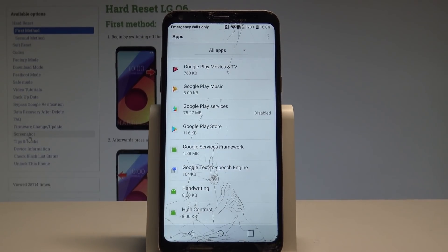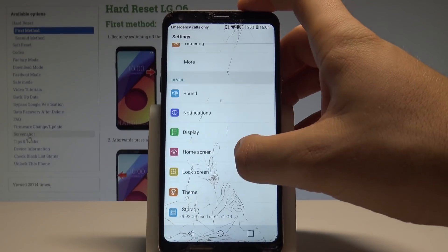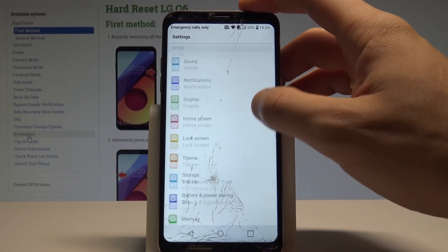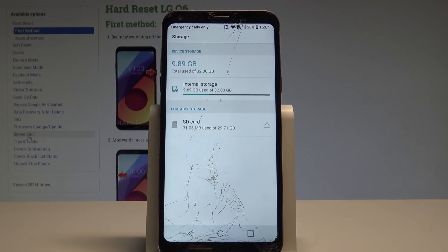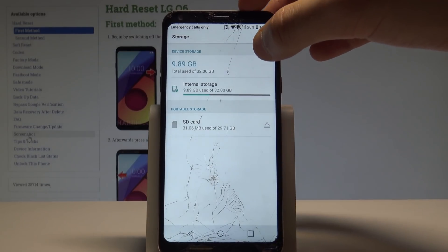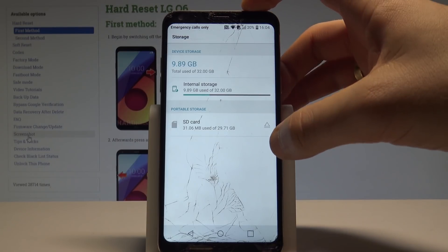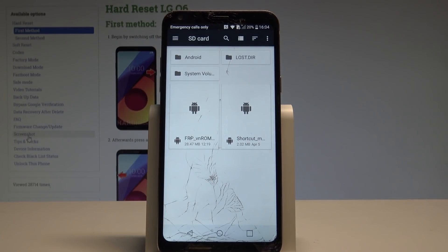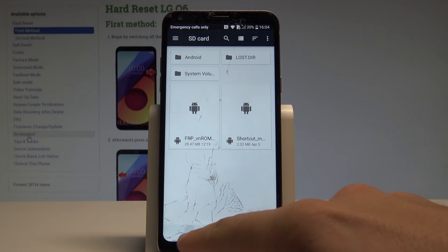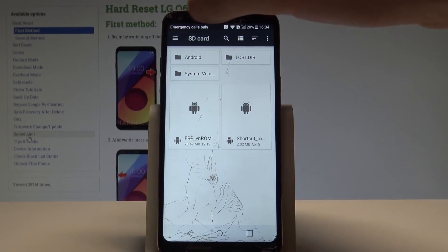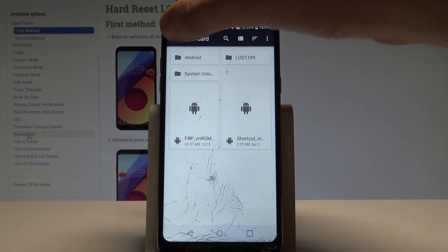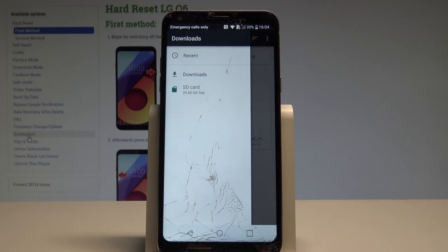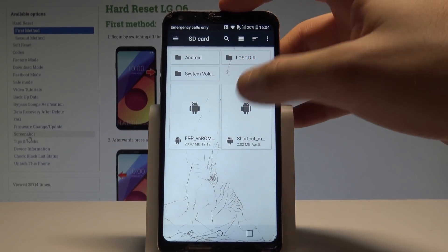Now let's go back to Settings and choose Storage. Here I have the Storage settings — let's choose it. From Storage you need to choose Explore near the SD card right here. Choose the option menu — this is the option button — and now let's tap on the SD card.